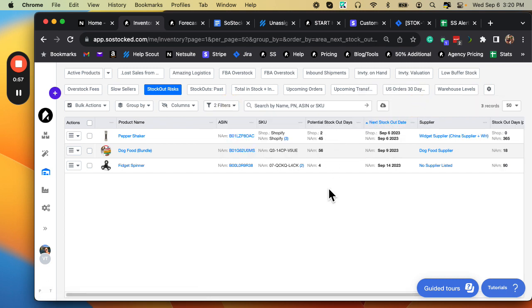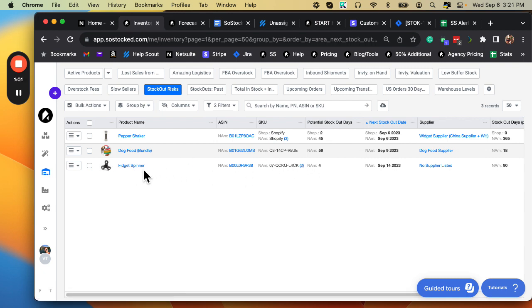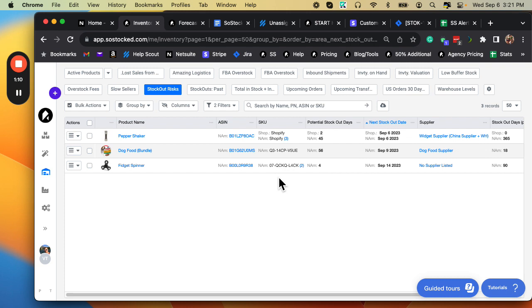But in this case we're just looking at all potential stockouts. So let's take this one for example, the Fidget Spinner. This dashboard is designed to focus you in on the key data that you need to help prevent future stockouts, or recover from an inevitable stockout, an unavoidable stockout.